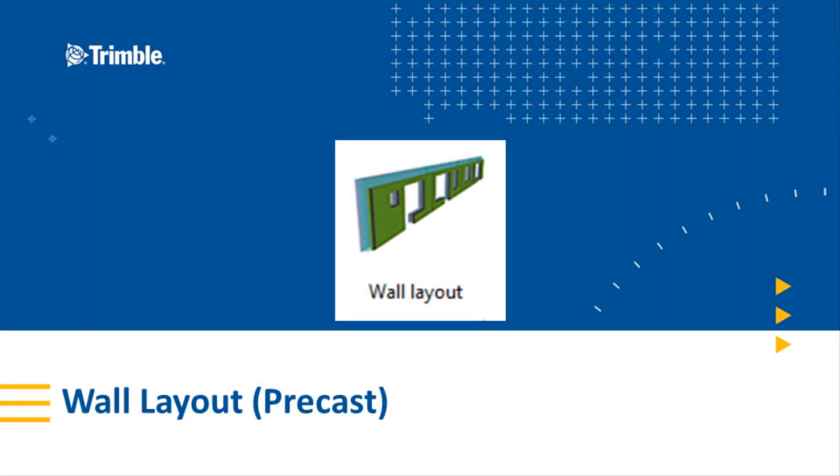Hello and welcome to another Tekla Structures video. In today's presentation we will cover the wall layout tool specifically for precasters. The wall layout tool is an excellent component to help aid in your modeling workflow. This tool can significantly reduce your modeling time.